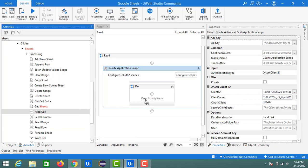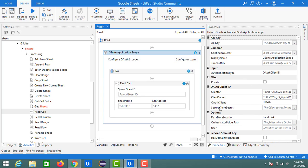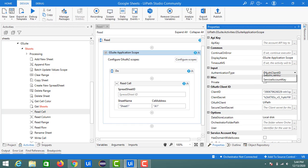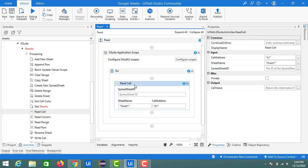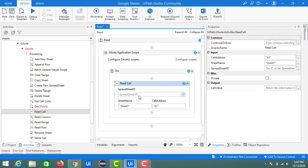First, drag and drop the read cell activity into the ZSuite application scope. In the ZSuite application scope I have already mentioned my client ID and client secret details. If you are watching for the first time, check the ZSuite application scope video to learn how to get the client ID and client secret, the types of authentication available, and its configuration. The inputs for read cell are the spreadsheet ID, the sheet name, and the cell address. The spreadsheet ID is the sheet ID found in the URL — the highlighted portion of the URL is the sheet ID.